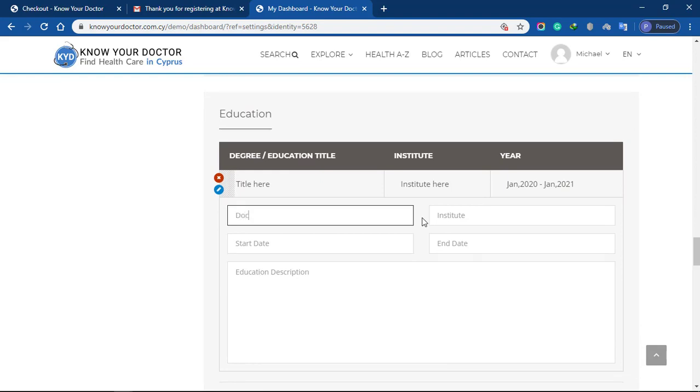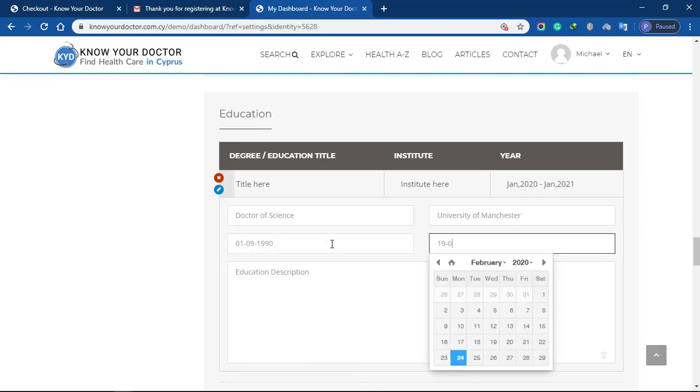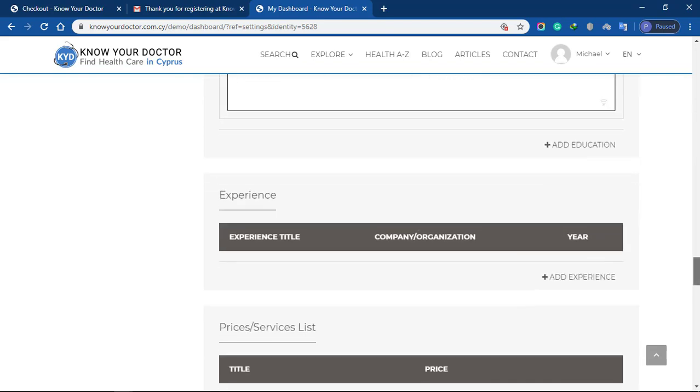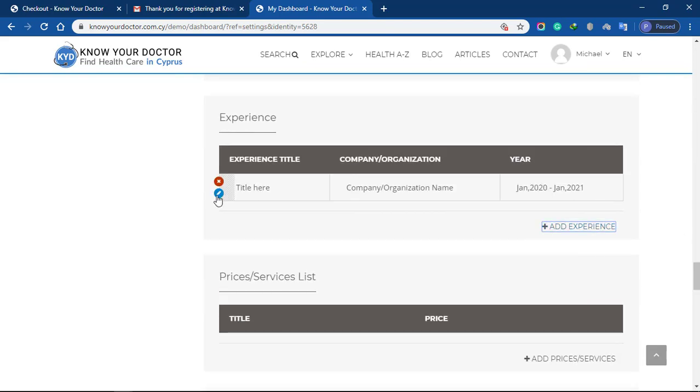Add education, including institute, start date, end date, and education description. Add working experience.